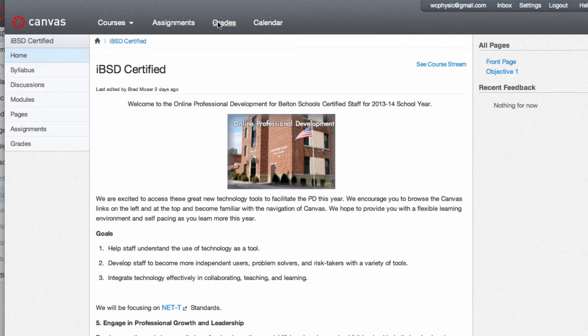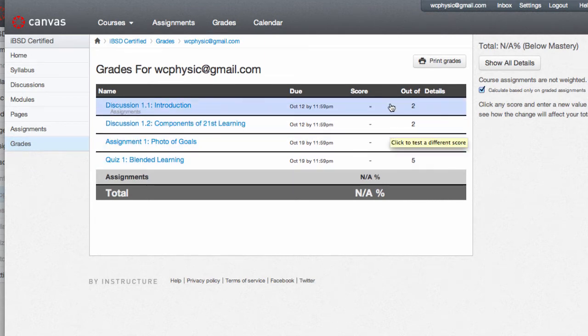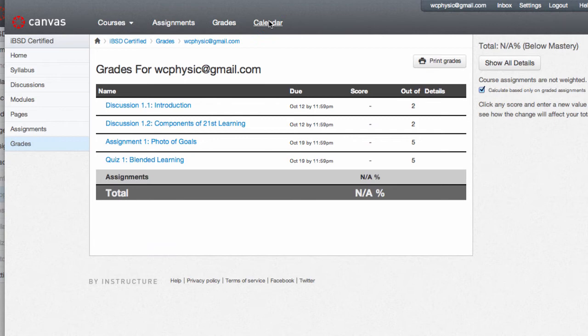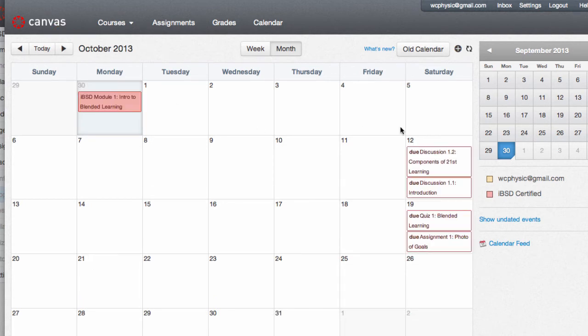To see your grades, you'll click the grades tab at the top, and you can view the calendar for due dates. What I like about this, if you click to October, you can see we have some due dates October 12th and October 19th for the first module.